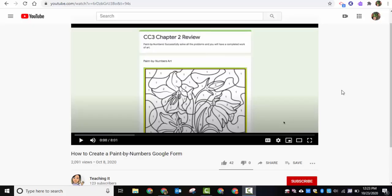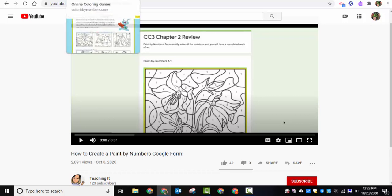Hi, this is Brad. The other day I saw a tutorial by Teaching It about how to create a paint by numbers Google Form, and I thought how cool for kids and people of all ages to answer questions in a Google Form and then have a picture be colored in. I'm going to include the video in my blog post, but I'll go through a few of the tips and tricks here.